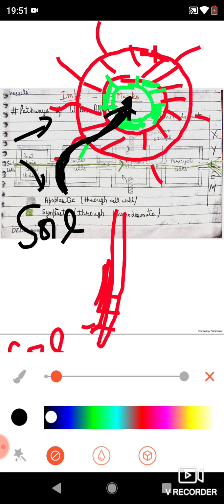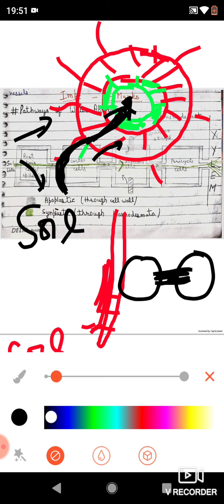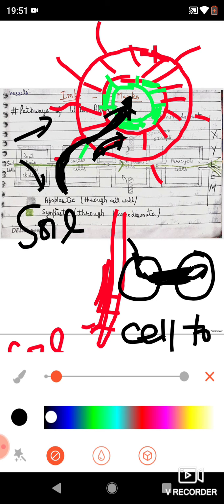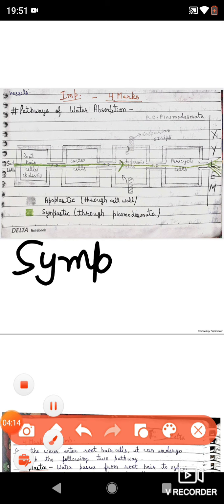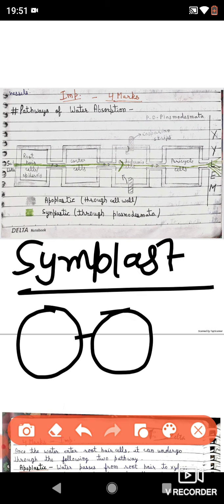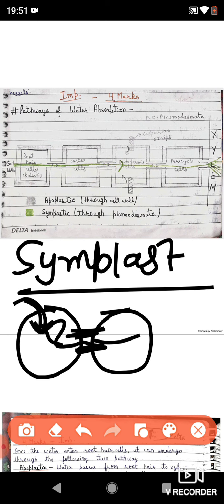If water absorption occurs via cell-to-cell connections — called plasmodesmata — where water enters one cell's cytoplasm and then moves to the next cell through plasmodesmata (for example, from epidermis to cortical cells via plasmodesmata, i.e., cell to cell), that pathway is called the symplastic pathway. In the symplastic pathway, water moves from one cell to another through cytoplasmic connections. It is also called the transmembrane pathway.